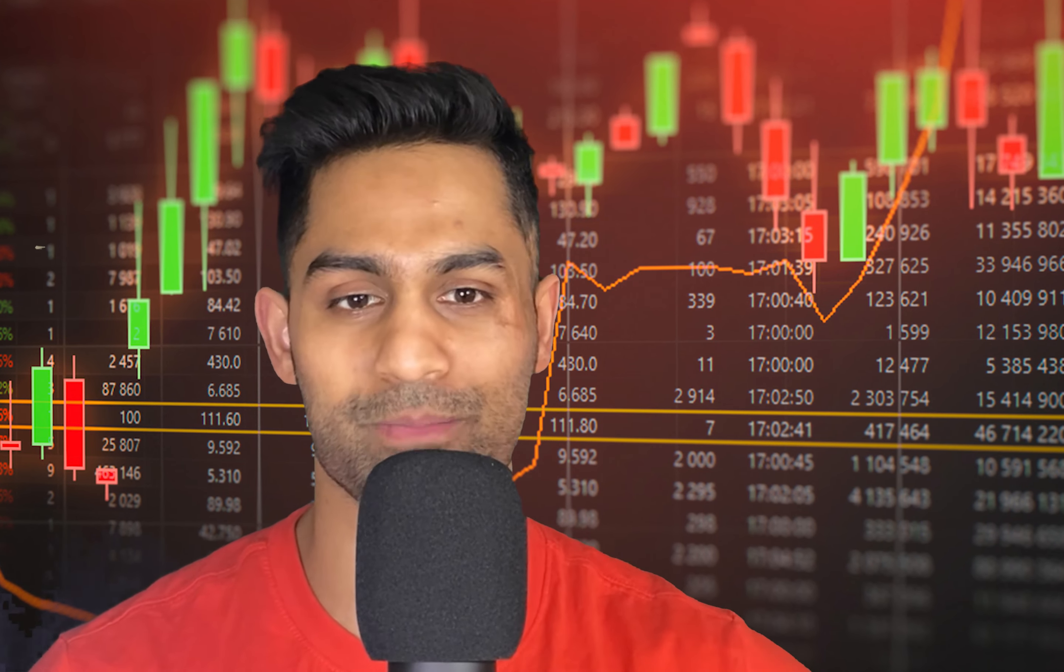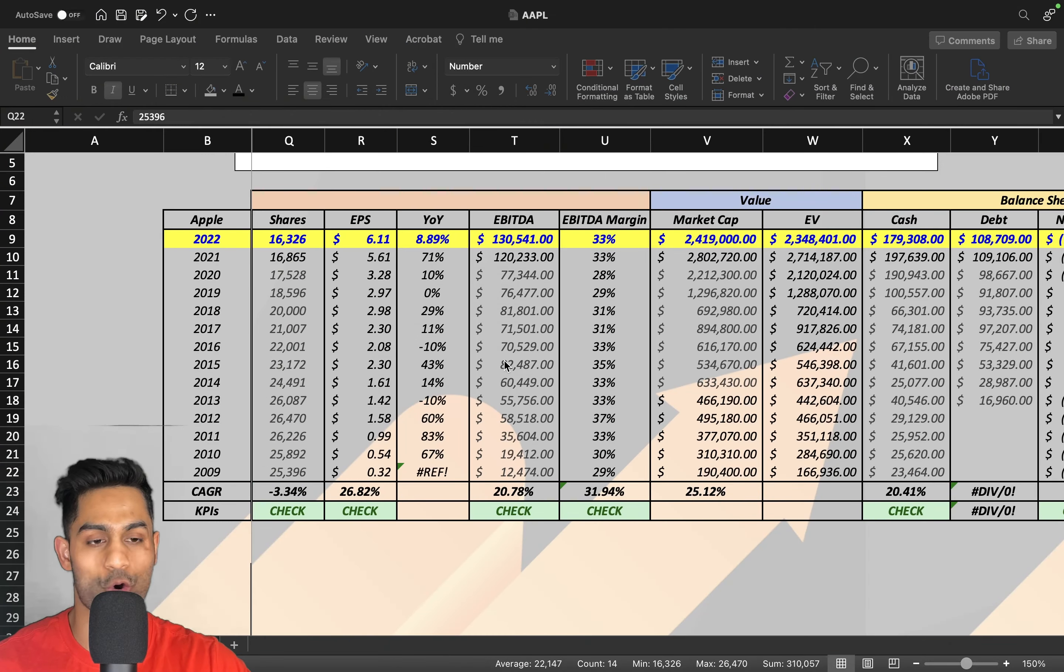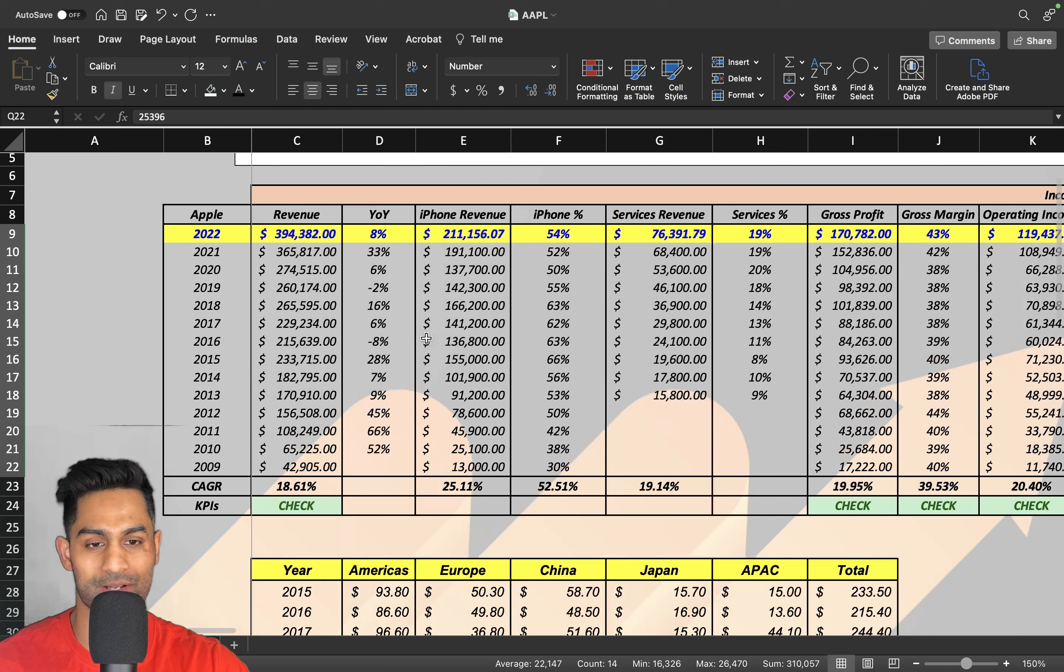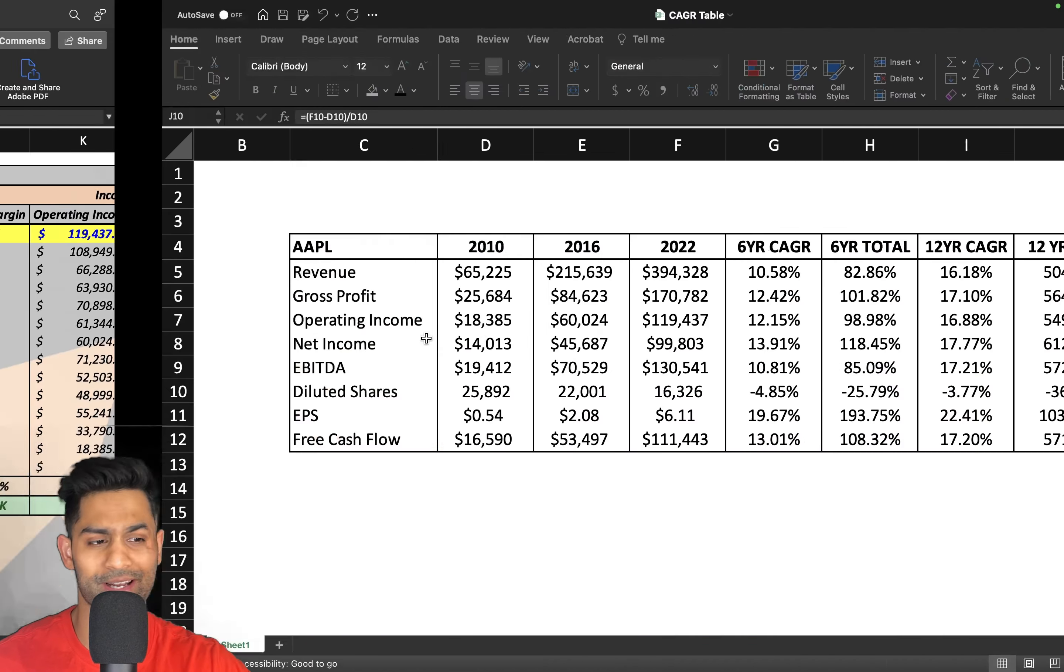First things first, we're going to talk a little bit about the fundamentals of the company before we jump into the actual intrinsic value calculation. I'll be going over exactly where I believe Apple should be trading at in terms of how much it's actually worth, and then we'll talk a little bit about the technicals.